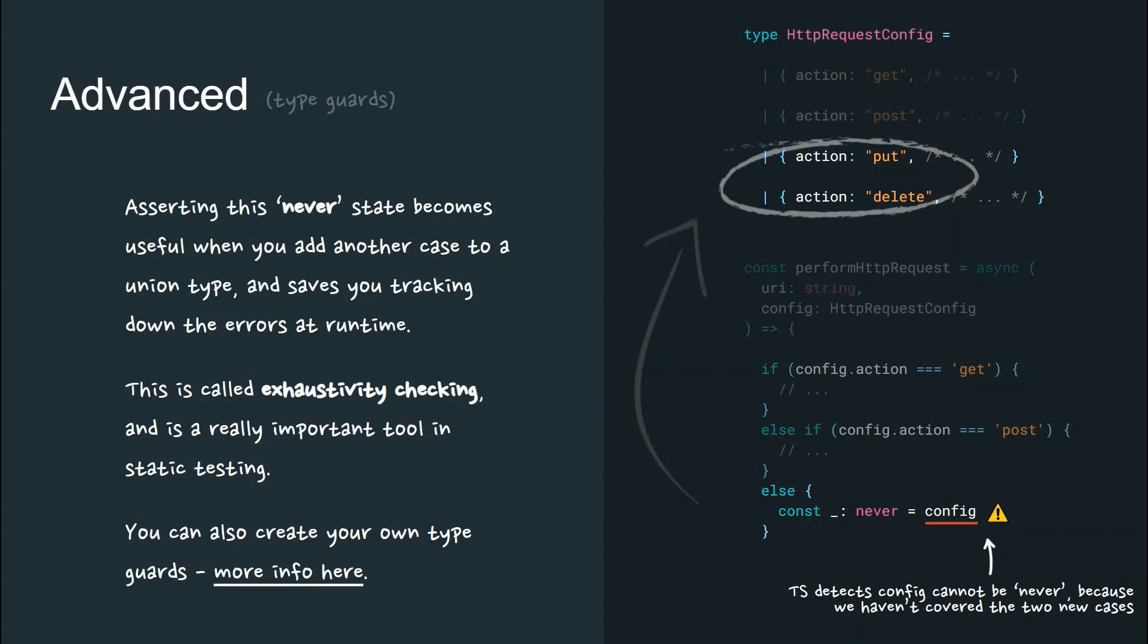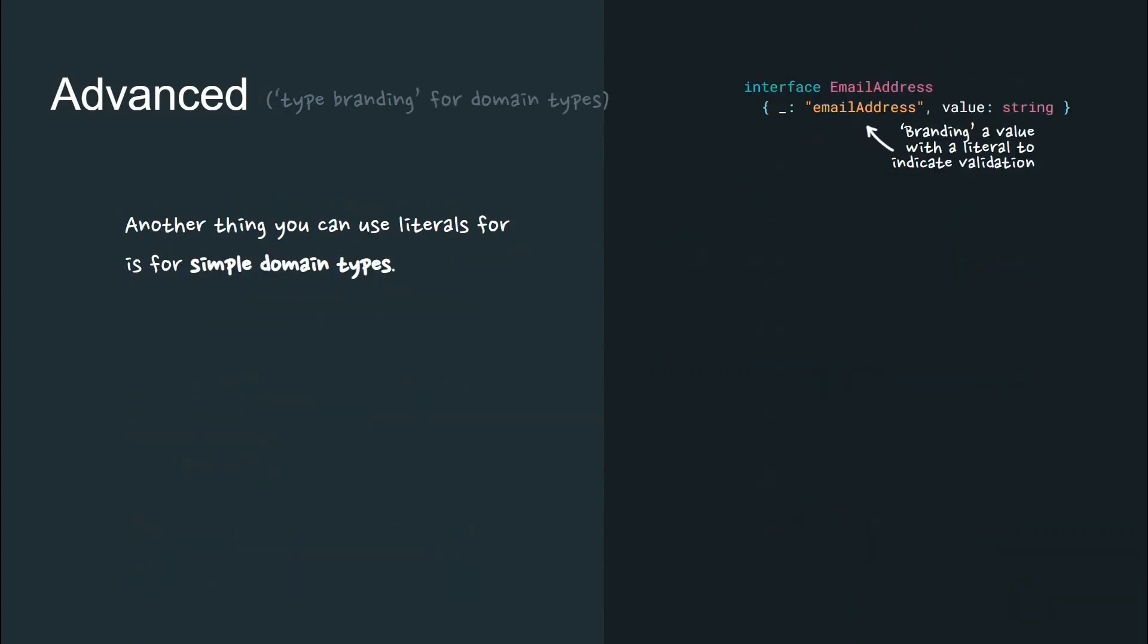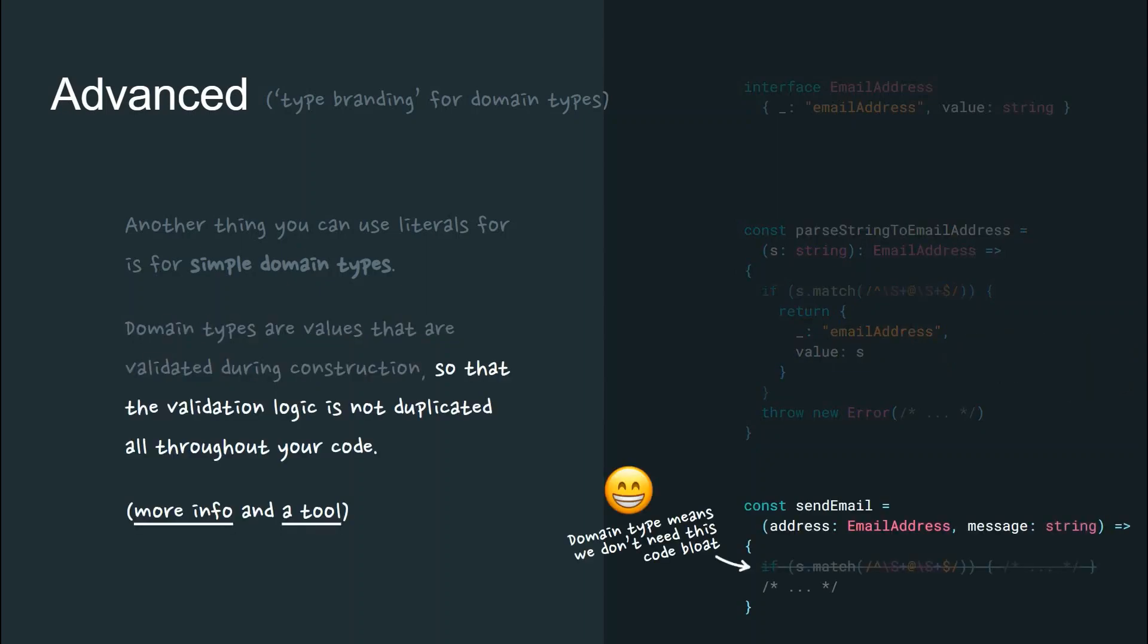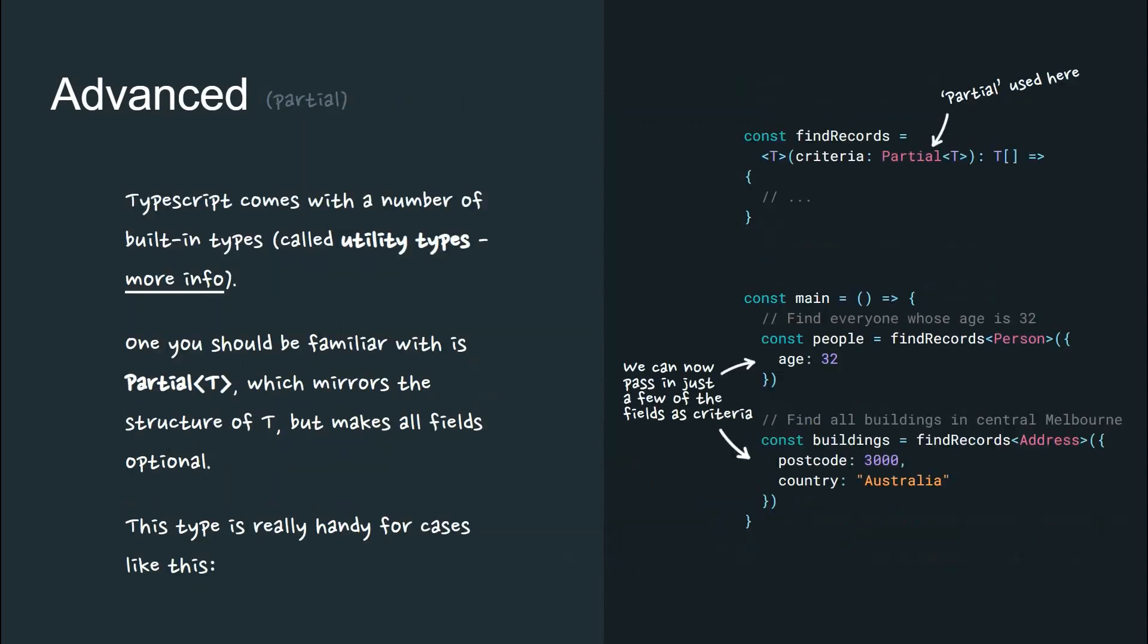You can also create your own type guards. More information is on the link. Another thing you can use literals for is for simple domain types or type branding. Domain types are values that are validated during construction so that the validation logic is not duplicated all throughout your code. There's more information and a tool on the link.